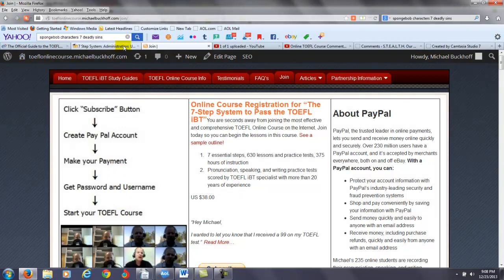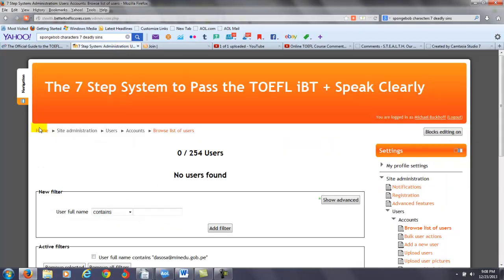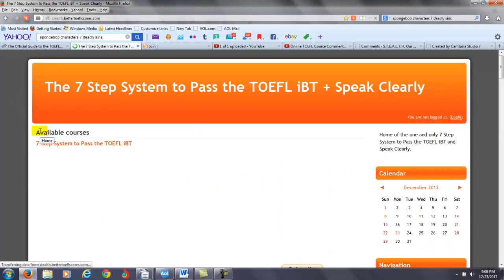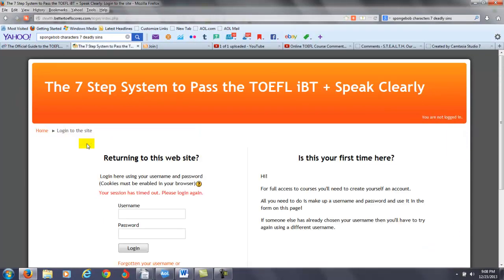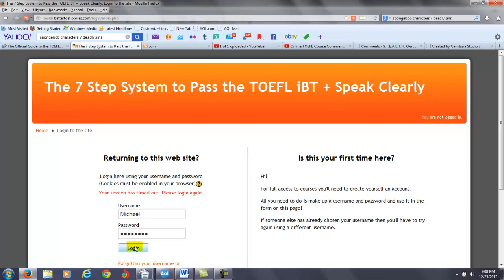Then that's when you can begin starting your TOEFL course. You'll go over to my website here — this is my actual online TOEFL course — and you will type in your password and your username. I'm going to type in mine right now, and you will go to the writing section of my course.